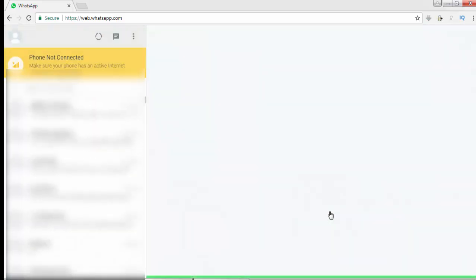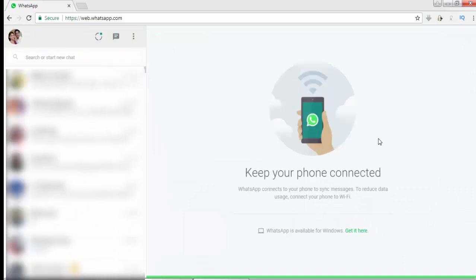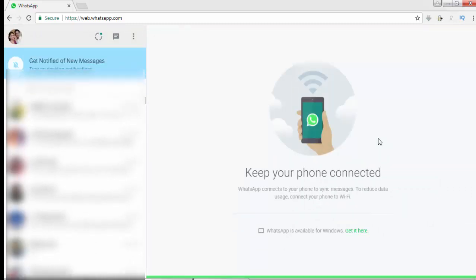Now see, entire WhatsApp has been loaded to your laptop. You can use your WhatsApp application on your laptop just as you use it on your phone.